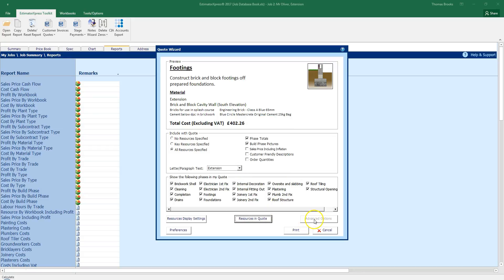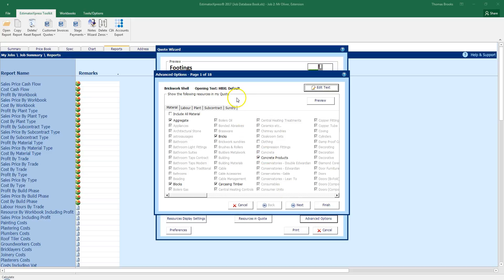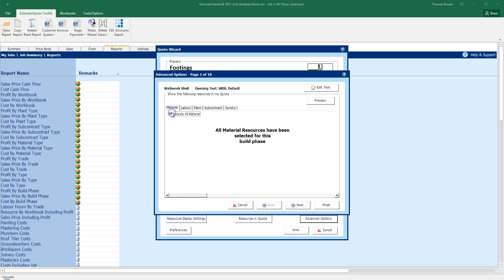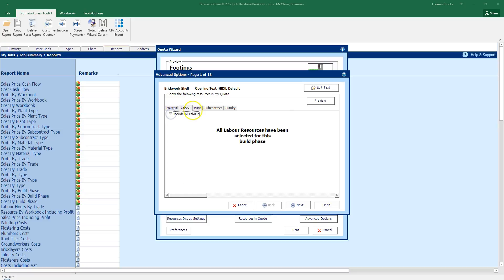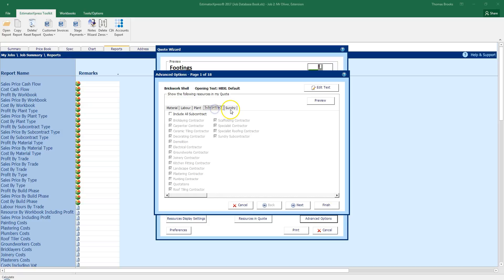The other option is currently advanced options. This is greyed out because all resources specified is ticked. If I select key resources it then becomes an option for me to edit. If I click on that now, it allows me to go through the build phases that are going to be on my quote and it then allows me to tweak my information. So I could say I want all the information to be shown. I want all the labour, all the plant, any subcontract and sundry that might be on there, it'll include as well.